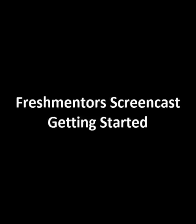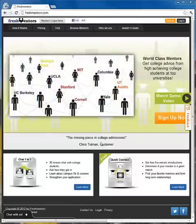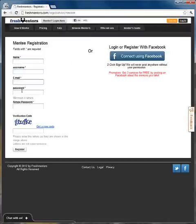First things first. If you haven't yet registered for an account, now is the time to do it. Go ahead and click on that sign-up button in the top right. That will take you to the sign-up page where you can fill in all of your basic info. If you log in with Facebook, part of your profile will be filled out automatically.